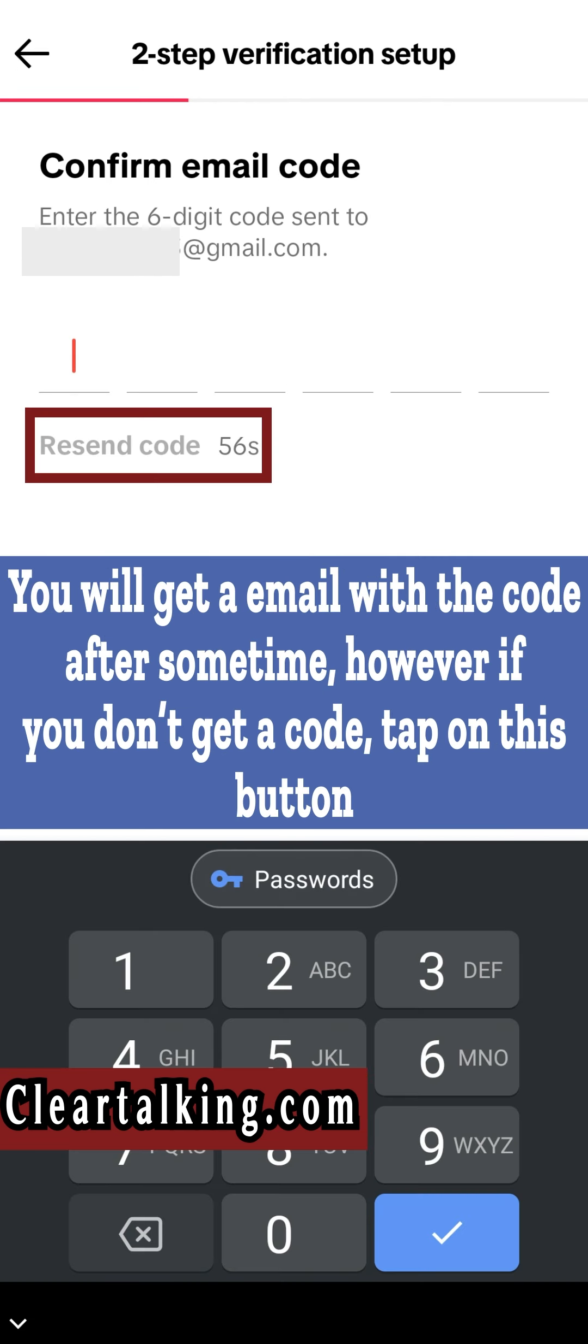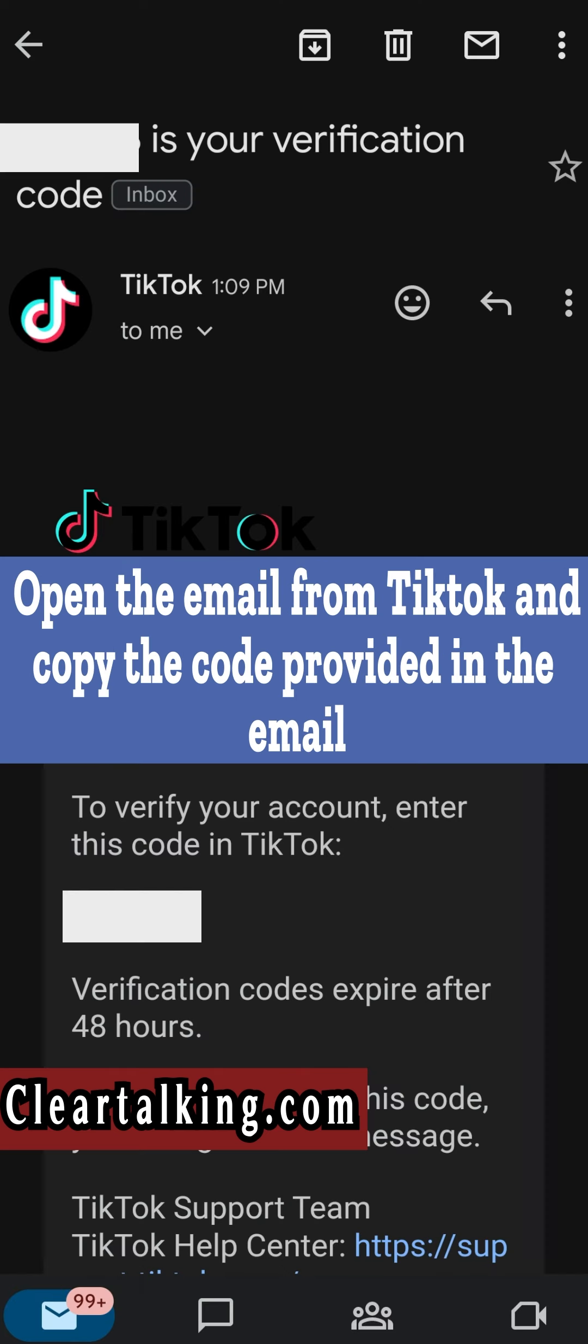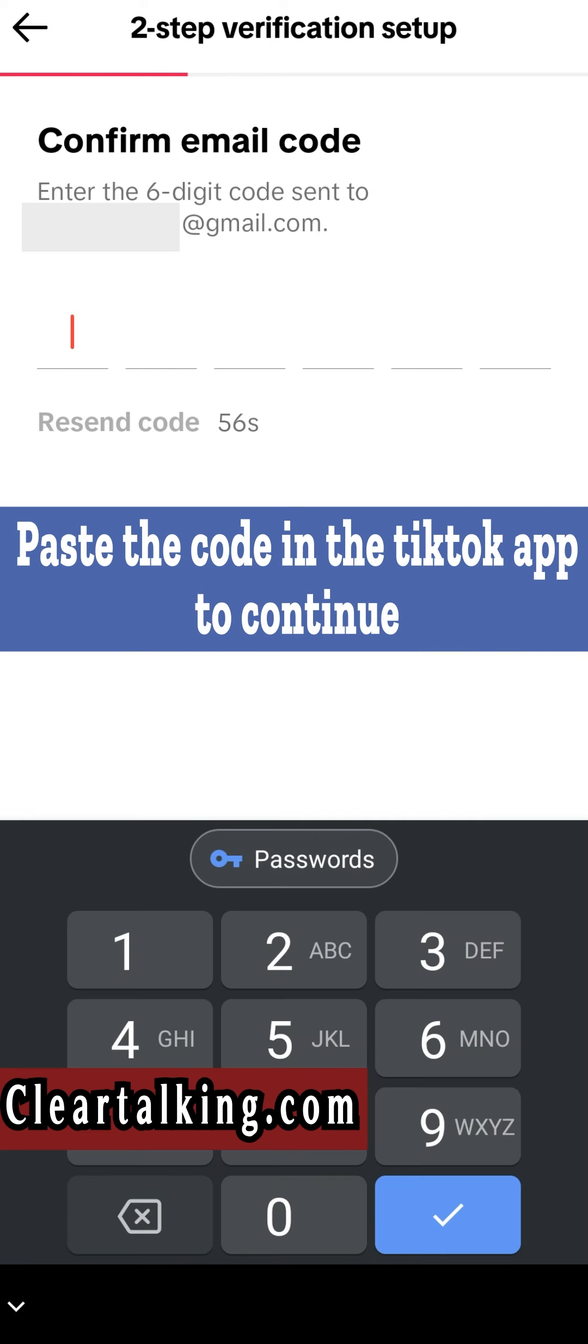You will get an email with the code after some time. However, if you don't get a code, tap on this button. Open the email from TikTok and copy the code provided in the email. Paste the code in the TikTok app to continue.